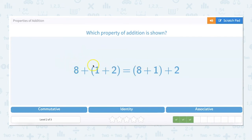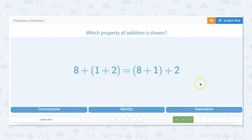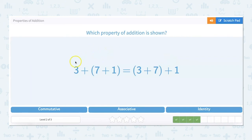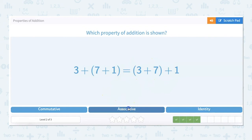For this one: 1 plus 2 is 3, plus 8 is 11. And 8 plus 1 is 9, plus 2 is 11. No matter the way you group these numbers or associate them, the answer is the same — so this is the associative property. Same for the next: 7 and 1 is 8, plus 3 is 11; and 7 and 3 is 10, plus 1 is 11. No matter how you associate these three numbers when adding them together, it's going to be 11 — and that's the associative property.